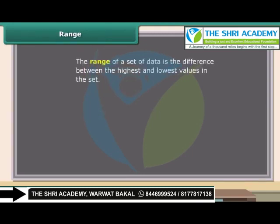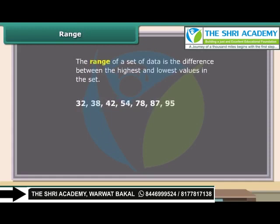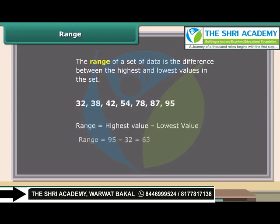The range of a set of data is the difference between the highest and lowest values in the set. To find the range, first order the data from least to greatest, then subtract the smallest value from the largest value in the set. So children, now you can also find the range of any set of data.